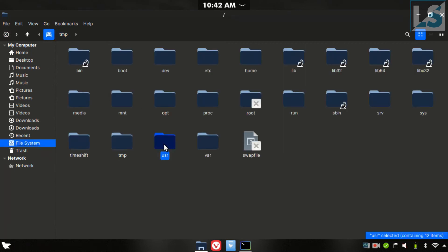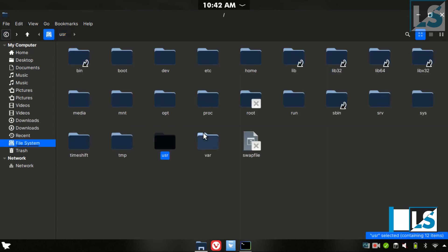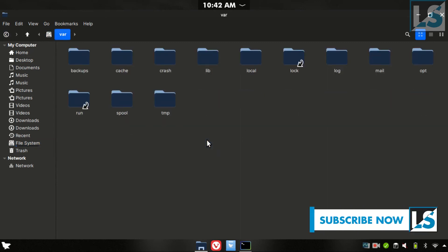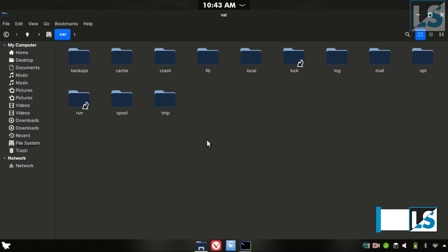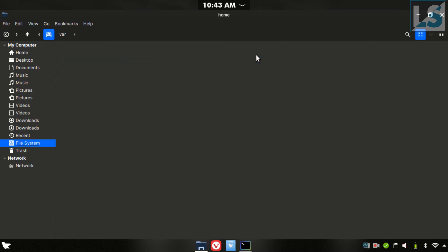There is user data. You can run the system, use the system software, and store all the software. There are new devices in your space. Like this, there are various files. This is our user's access files.